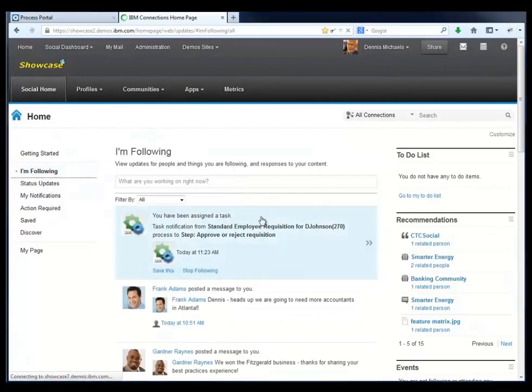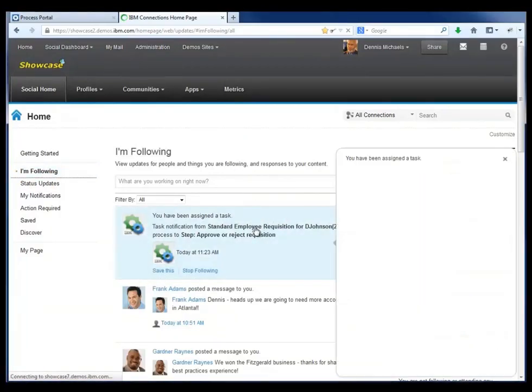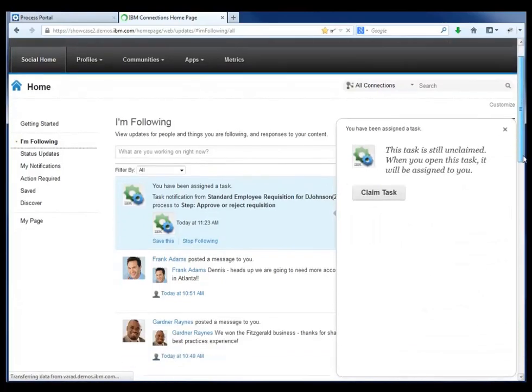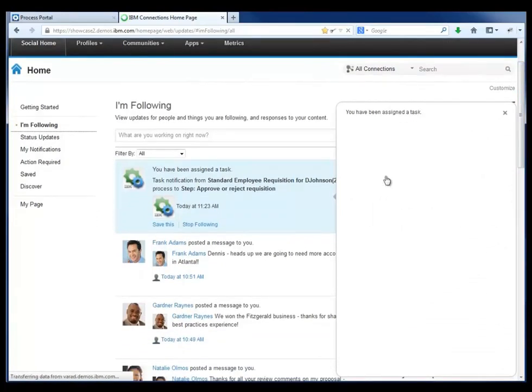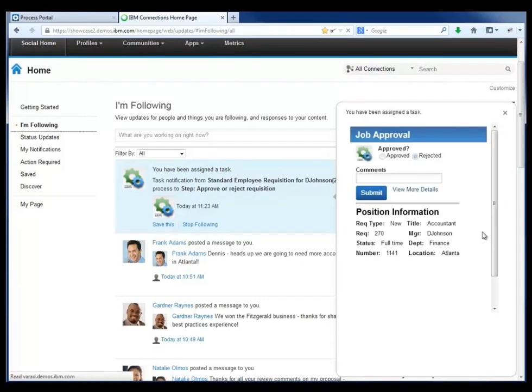And he sees that, sure enough, from BPM, there's a task in the job requisition business process waiting for him. So directly from the Connections user interface, just by clicking on that entry in the activity stream, he opens up a task directly from BPM.